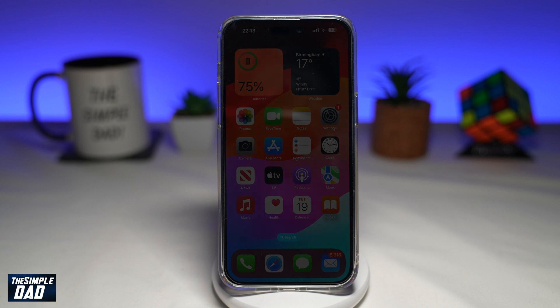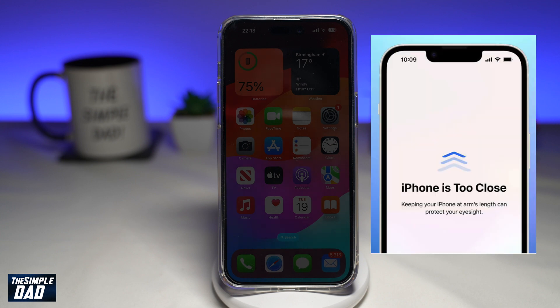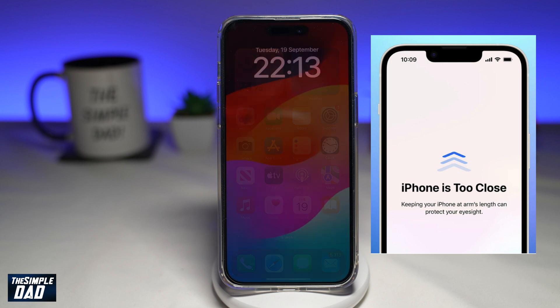When your device detects that it's being held under 12 inches away from your face, you will see a message which basically says 'iPhone is too close,' and it will suggest that you keep it at an arm's length to protect your eyesight.